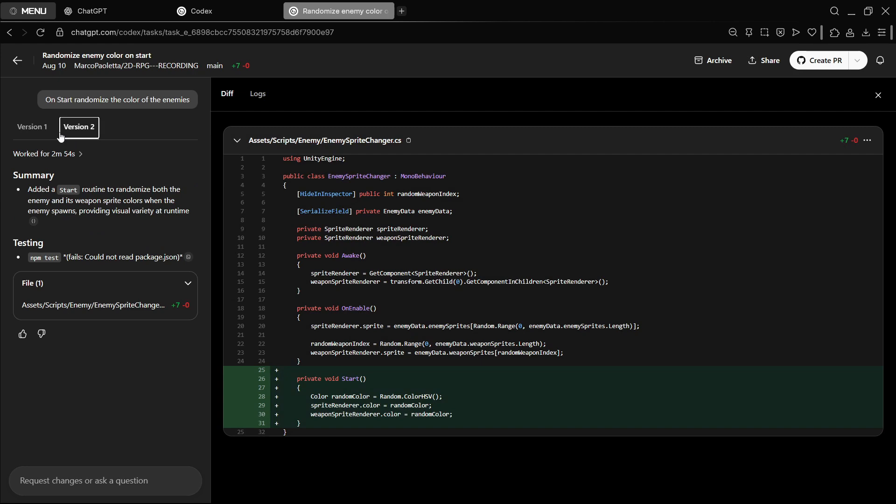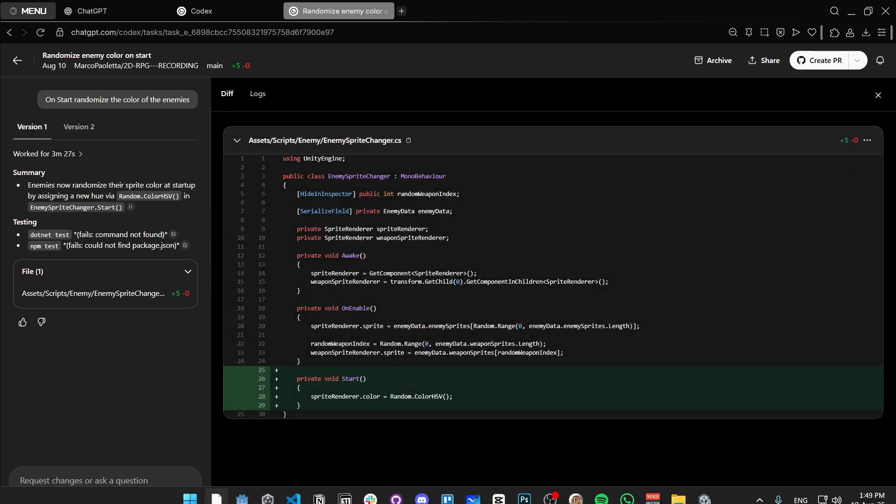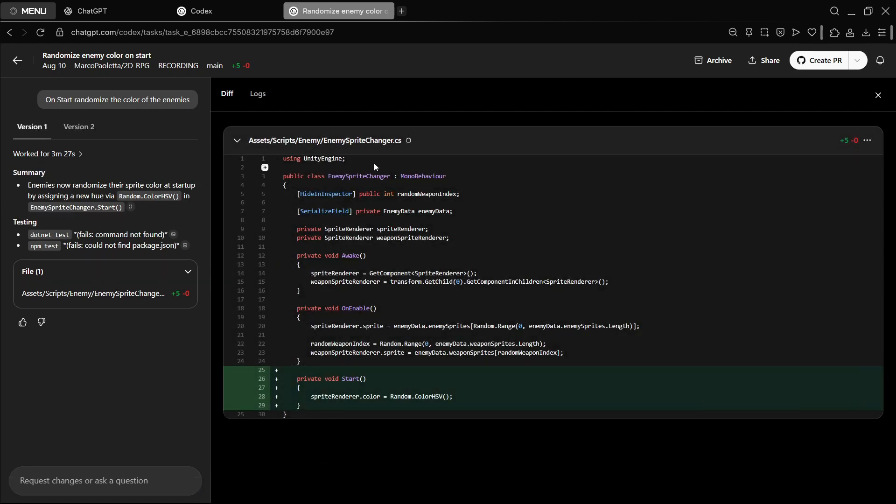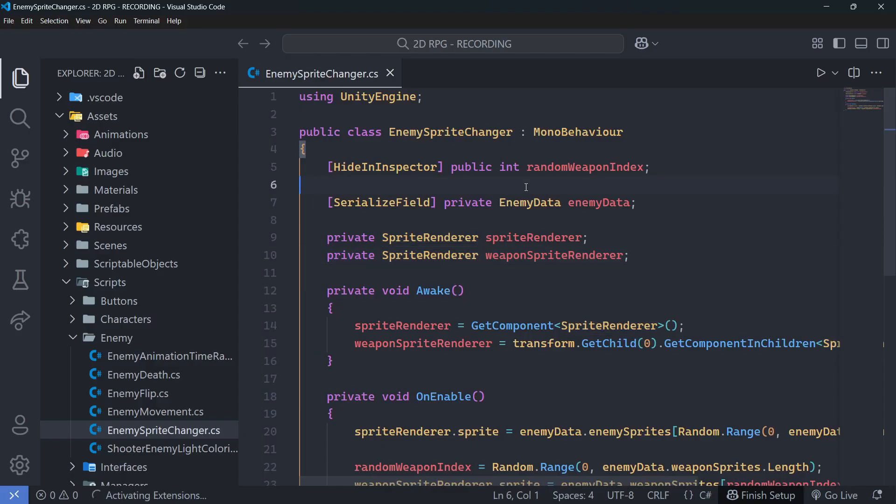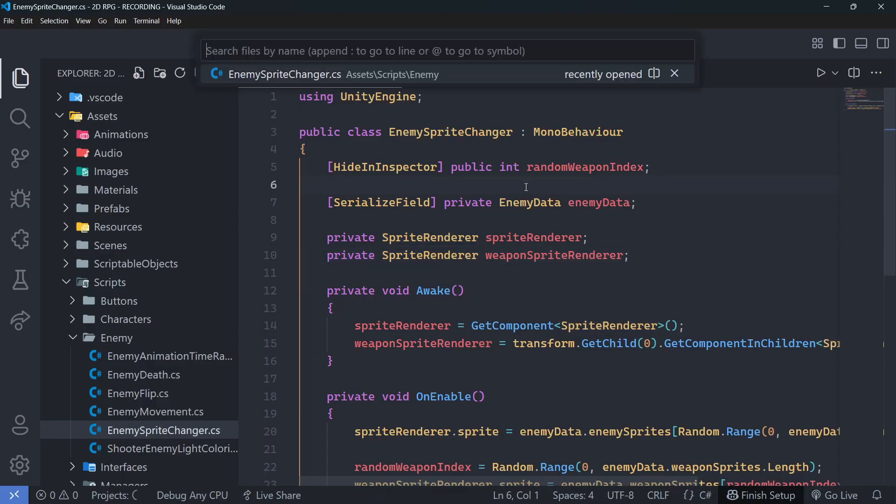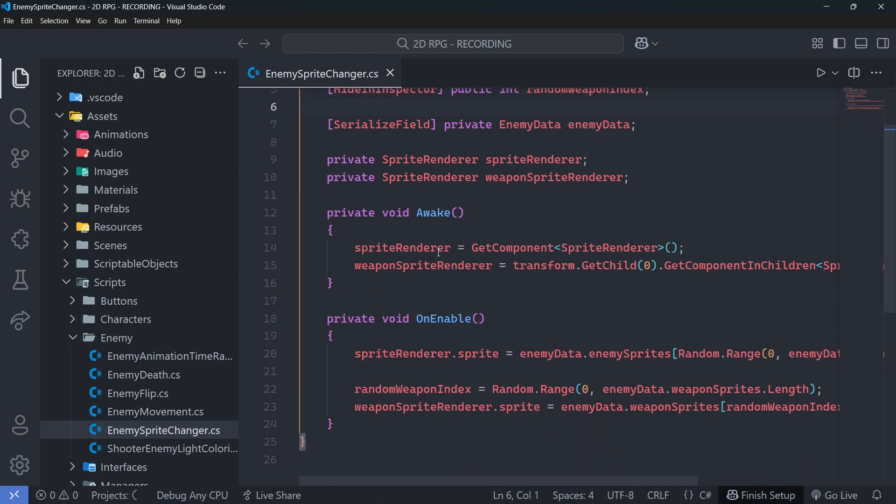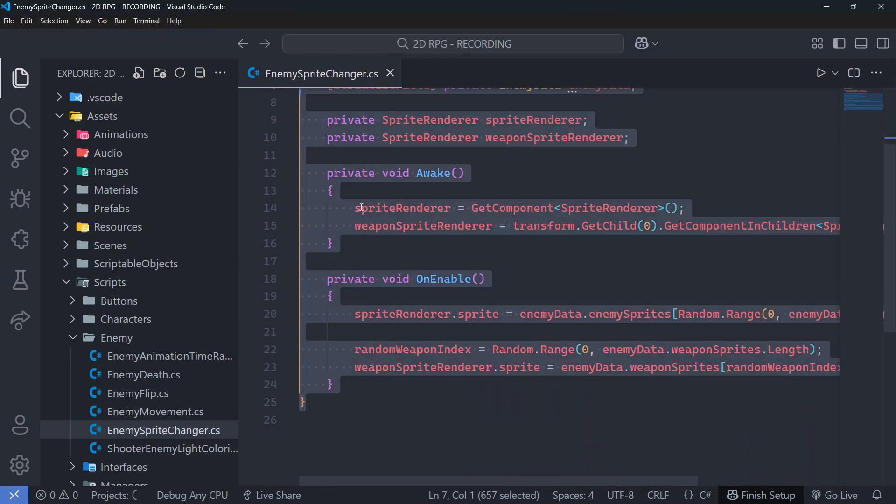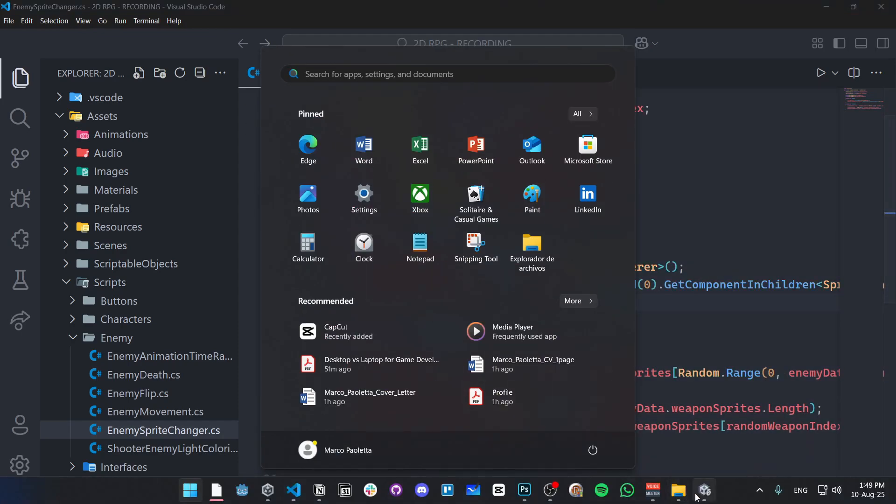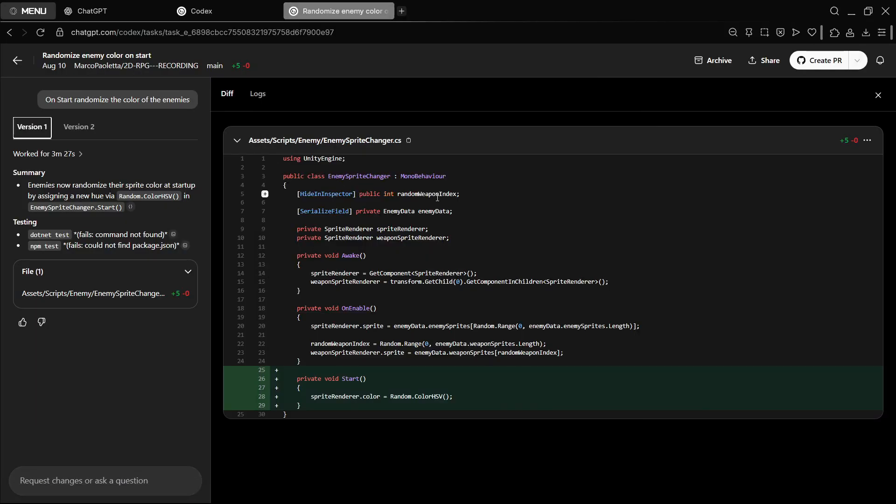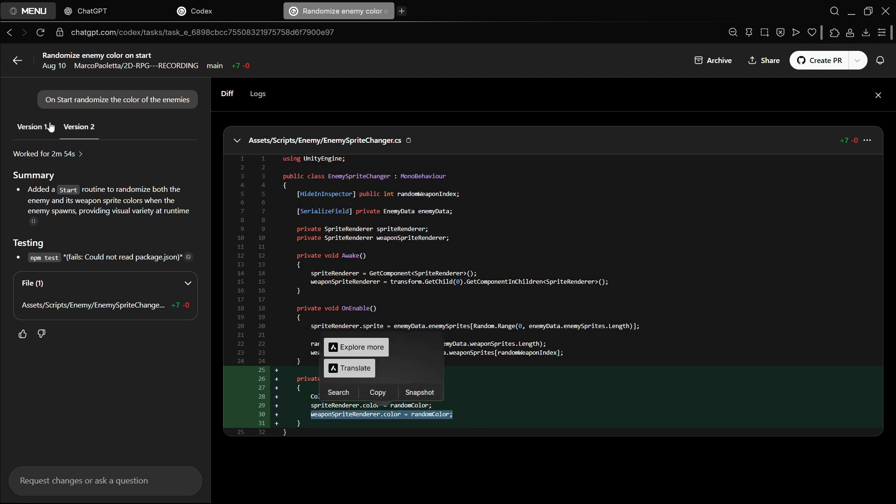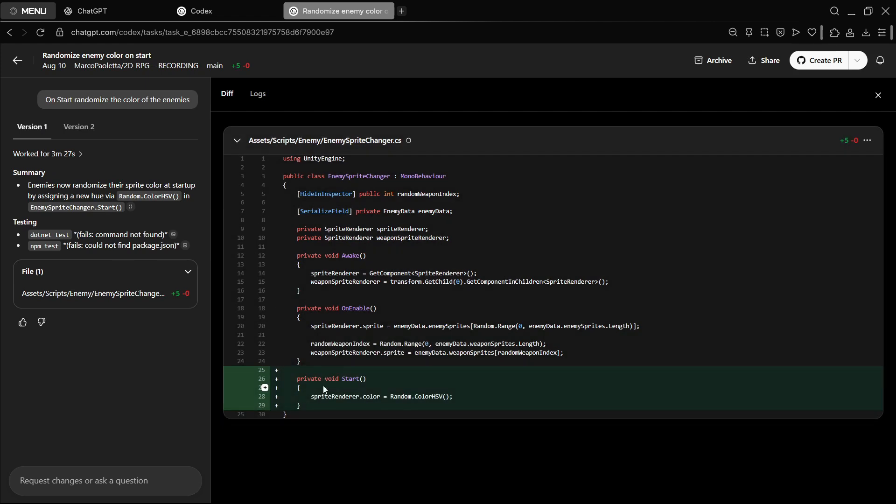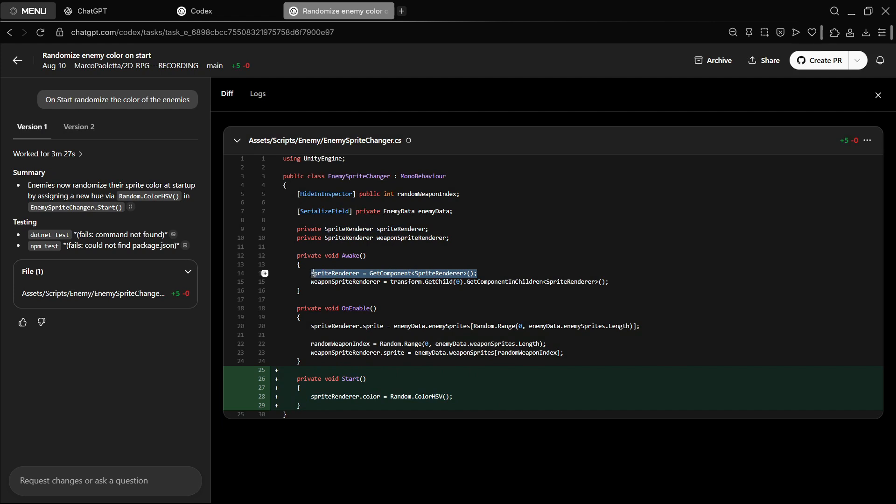Let's say that we want version one. Let me actually show you this script right now. This is enemy sprite changer. Here it is. This is the code right now, and the idea is that this allows me to randomize the color. I believe that version one is better because this one also changes the weapon color, but I don't want to change the weapon color, just the sprite renderer, which is just the component of the player. So this is correct.